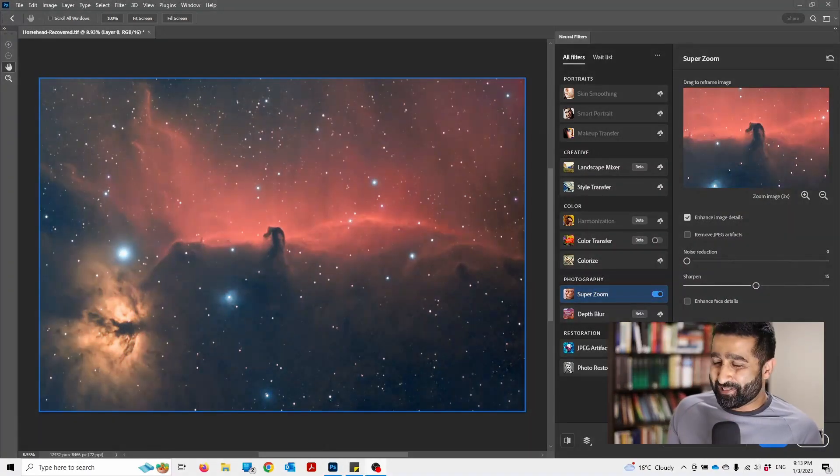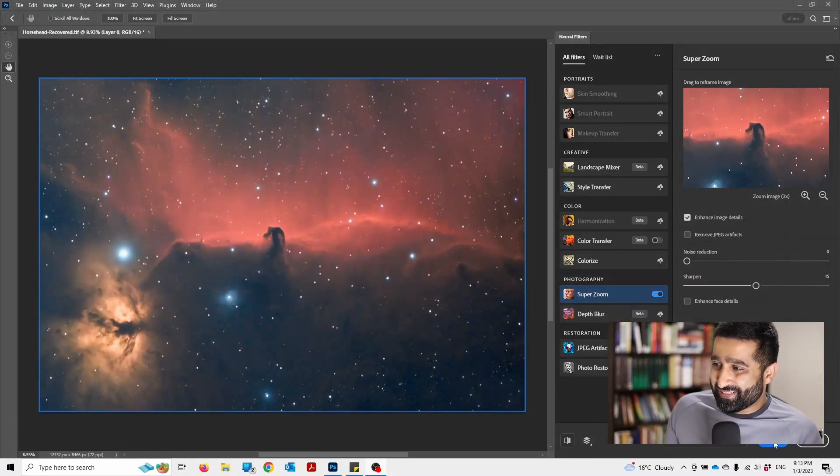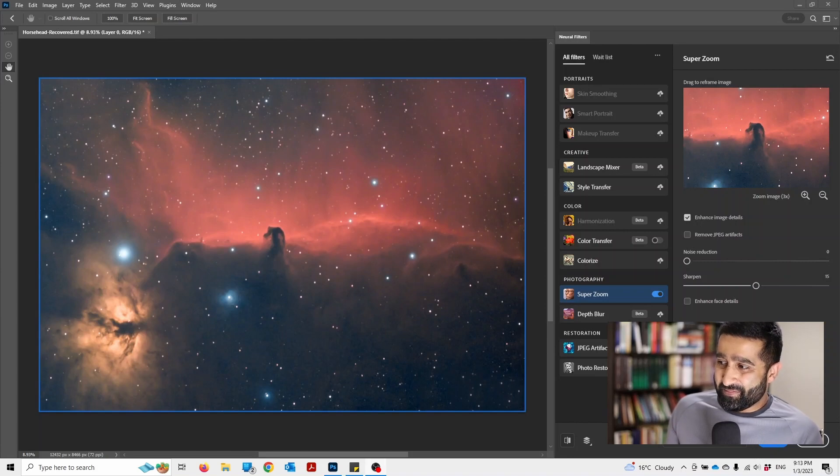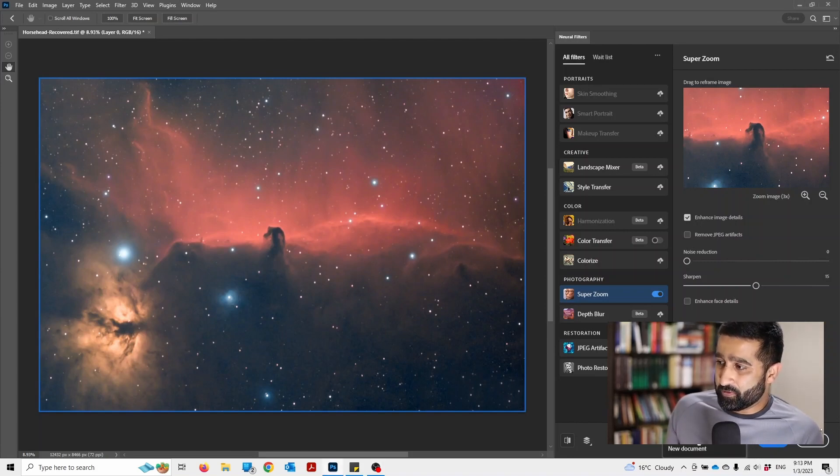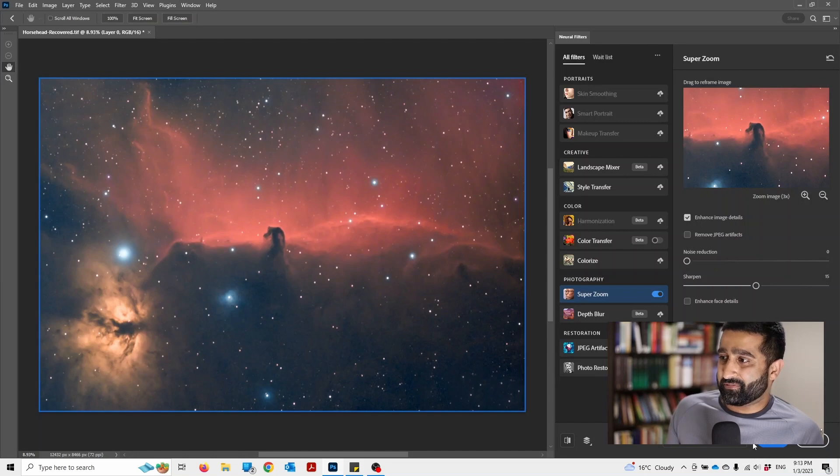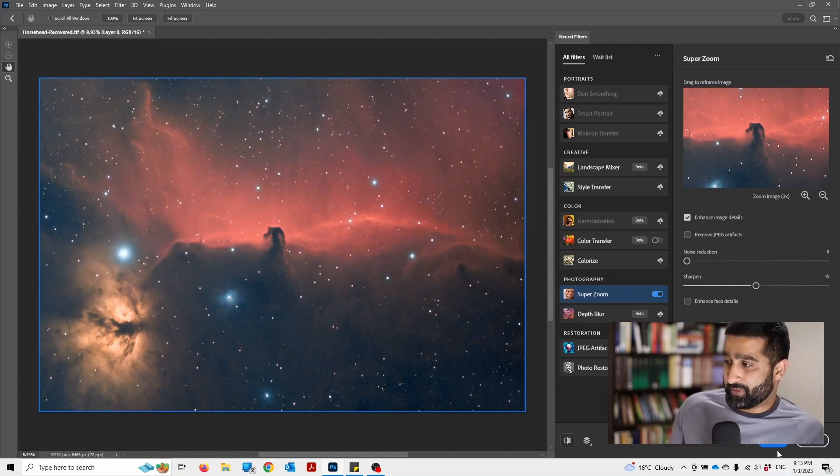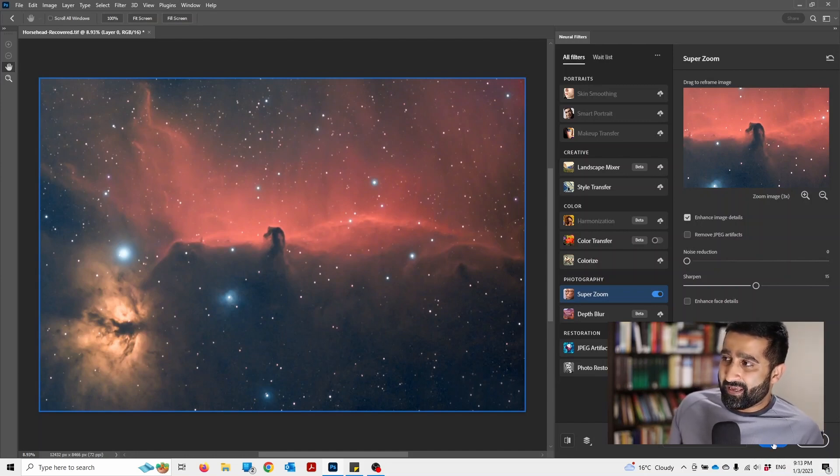Once that's done, press OK. Make sure your output should be new layer, not new document—or you could do new document if you wanted to, but new layer works fine. Then press OK.